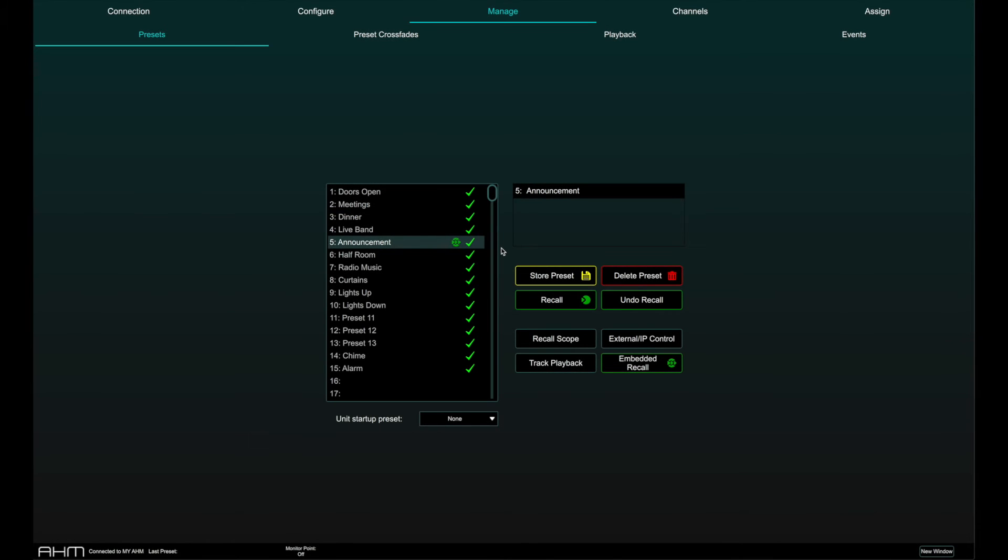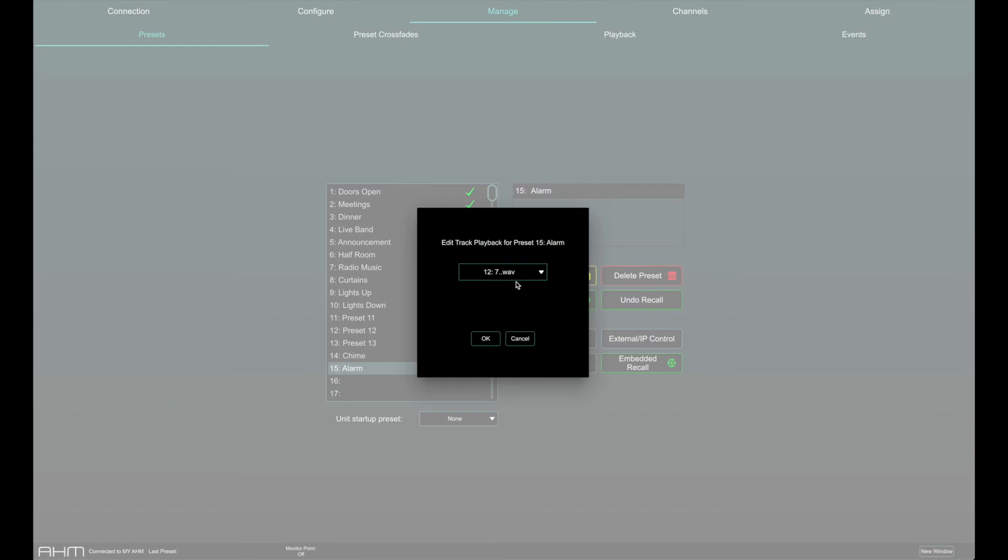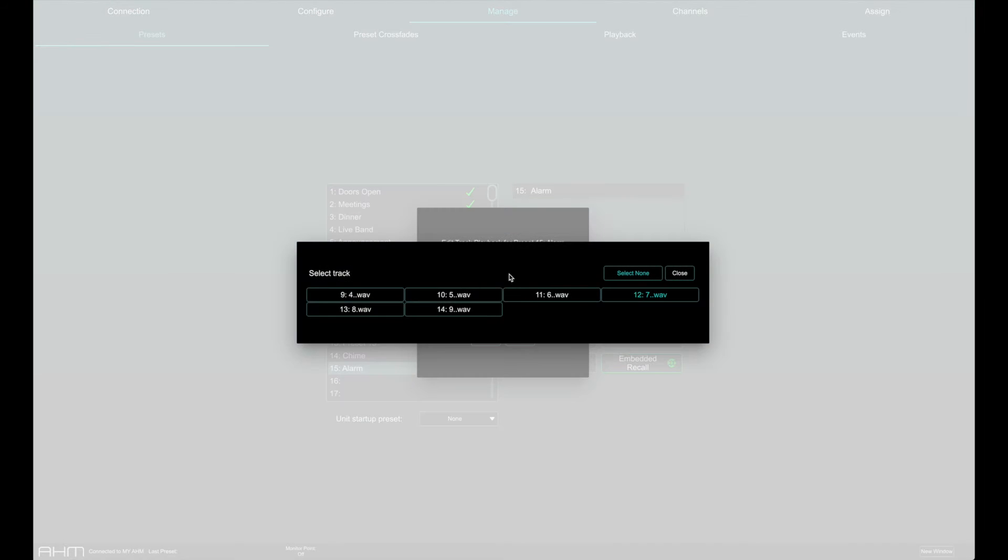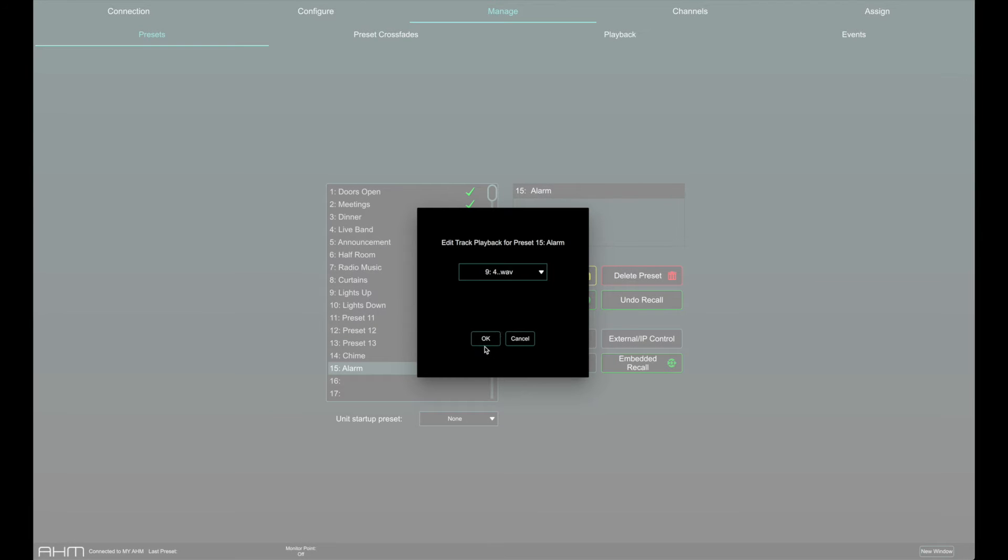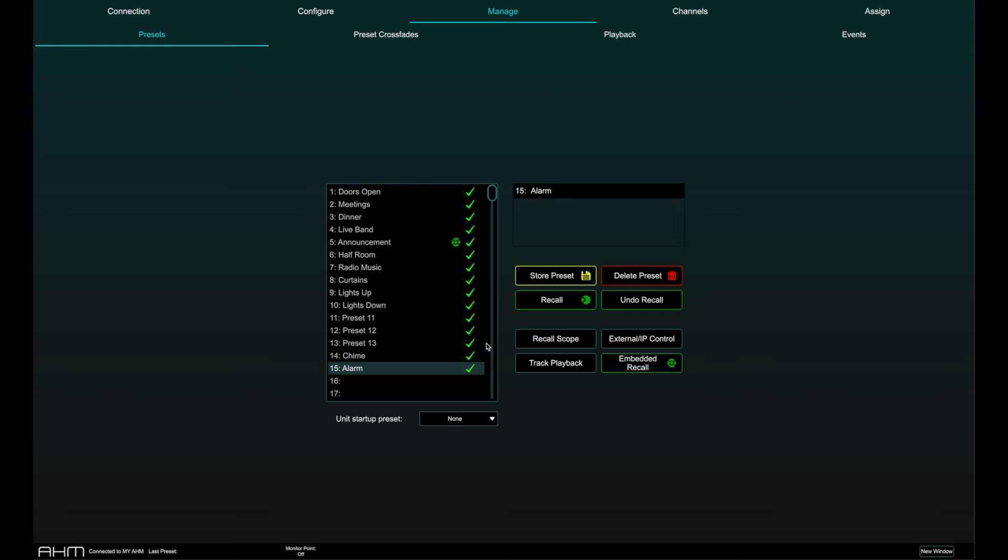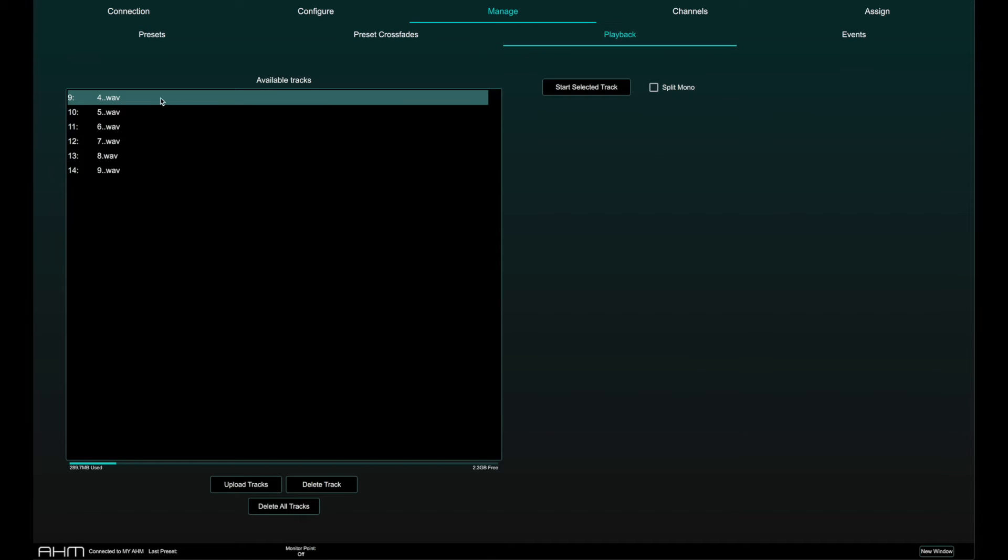To trigger playback from a preset, simply select a preset and press the Track playback button. Select a track to playback and press OK. You will need to make sure tracks have been loaded onto the AHM unit beforehand. More on this in a playback specific video.